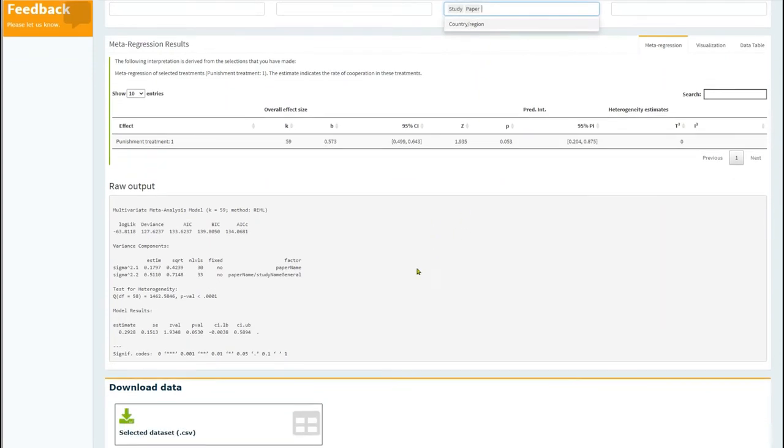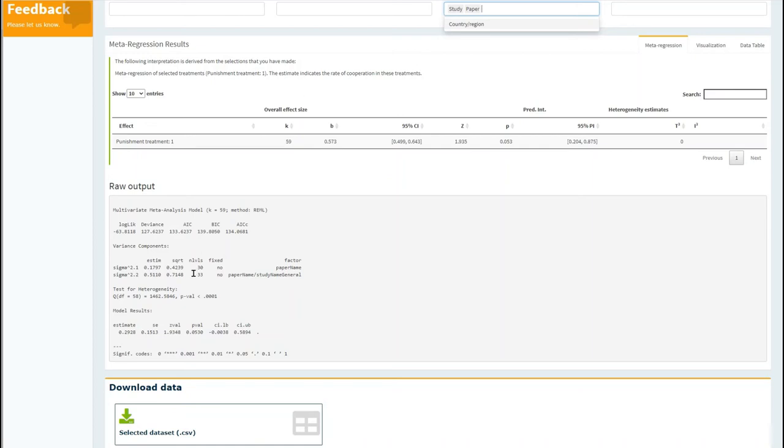And here you can see this analysis includes 33 unique papers and 33 unique studies. You can go to the tutorial on multi-level analyses to learn more about how to interpret these kinds of analyses.